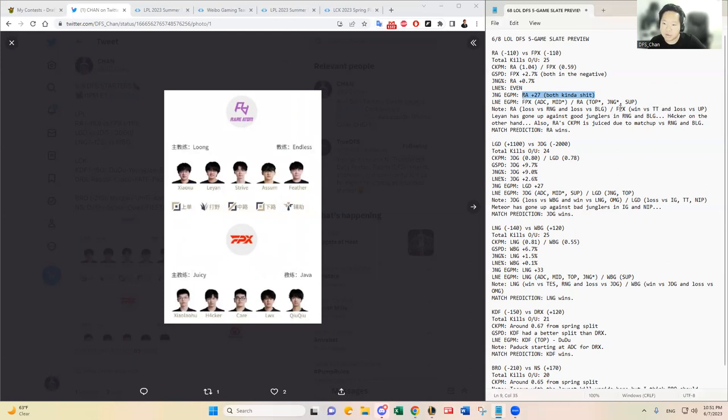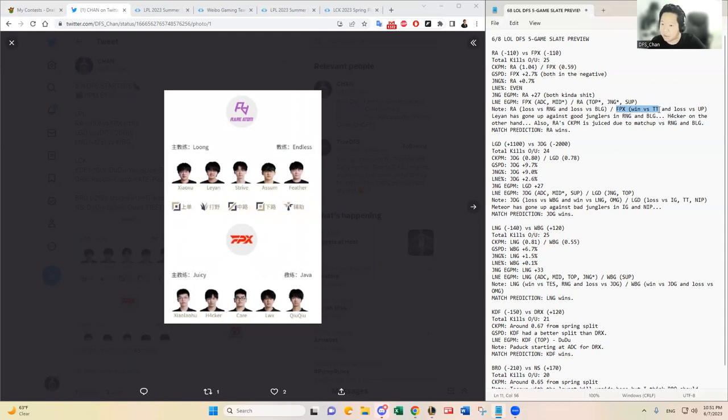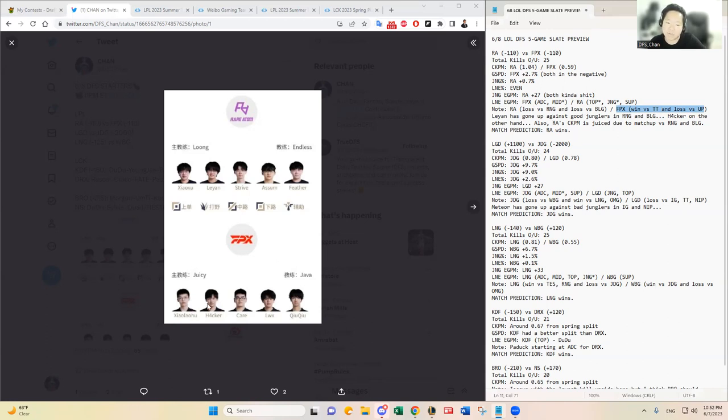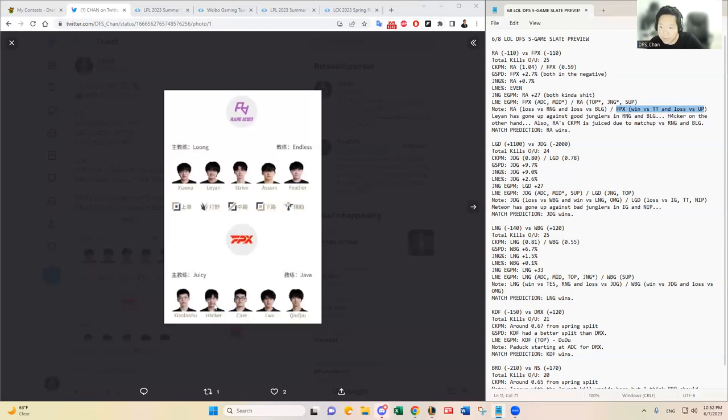Just based on the matchups, Hacker went up against Beichuan who has not been having the best season. He's a good jungler but this summer split so far he has not had the best performance. And then Ultra Prime's jungler Ning is one of the worst junglers in my opinion in the LPL. He actually had the lowest EGPM at the end of the spring split. So it is very alarming that Hacker has one of the lowest EGPMs in the LPL right now having played against these guys.